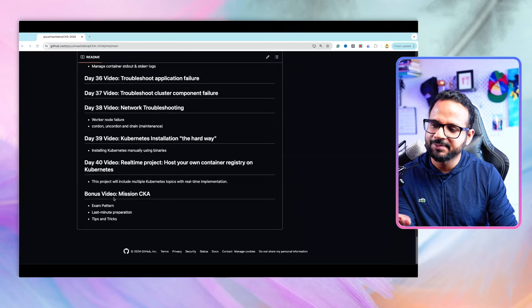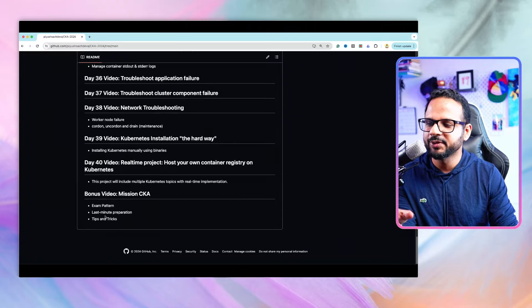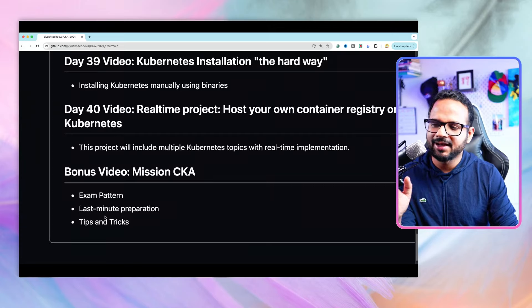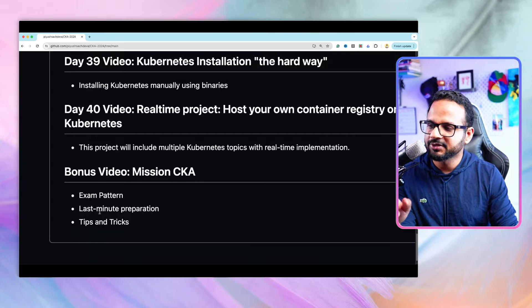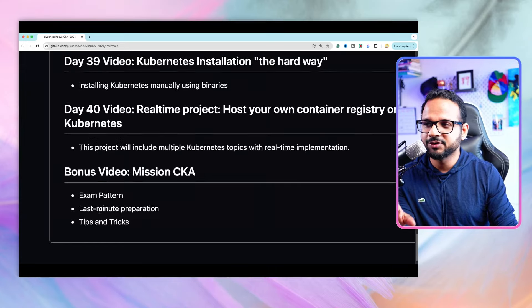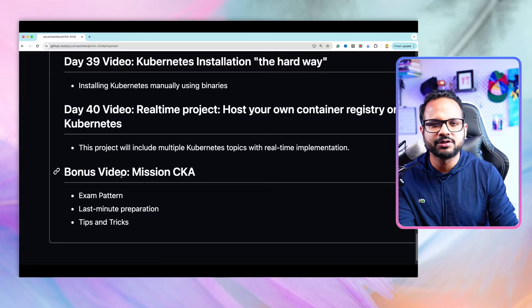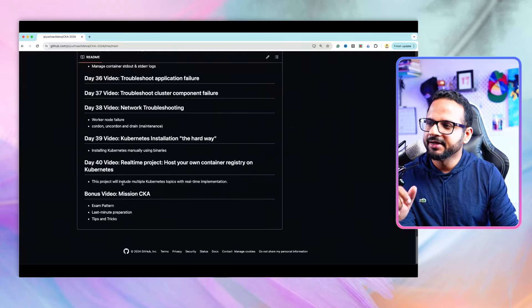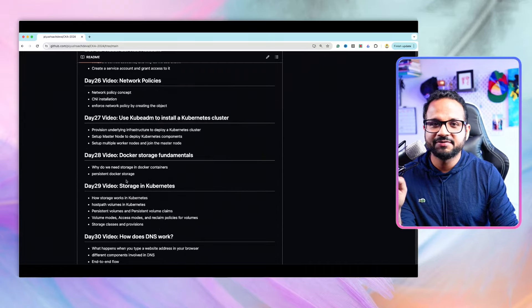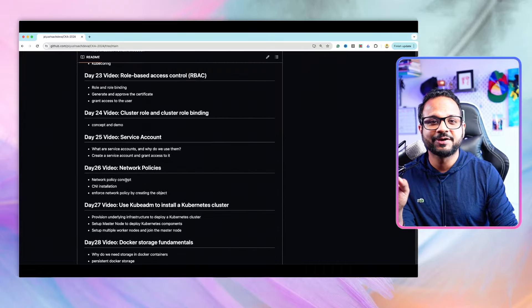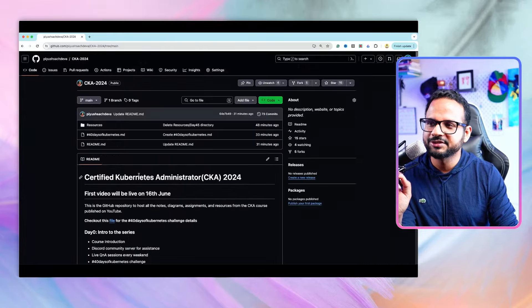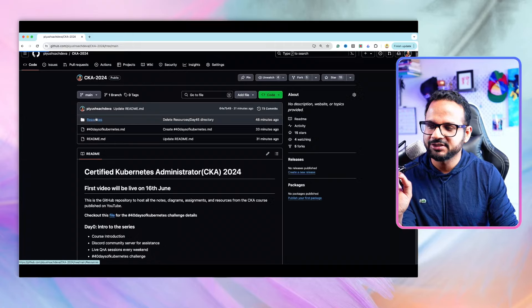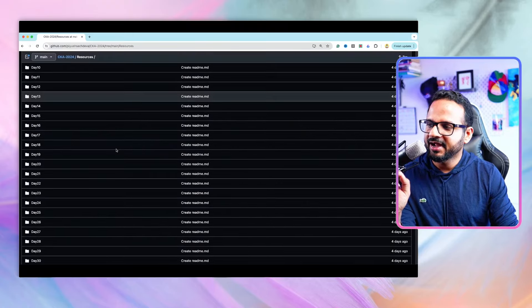After that there'll be a bonus video where we'll discuss the exam pattern, last minute preparation tips and tricks, and so on. So total there are 41 videos. We'll have every single topic covered with demo, explanation, diagrams, code snippets, and everything.